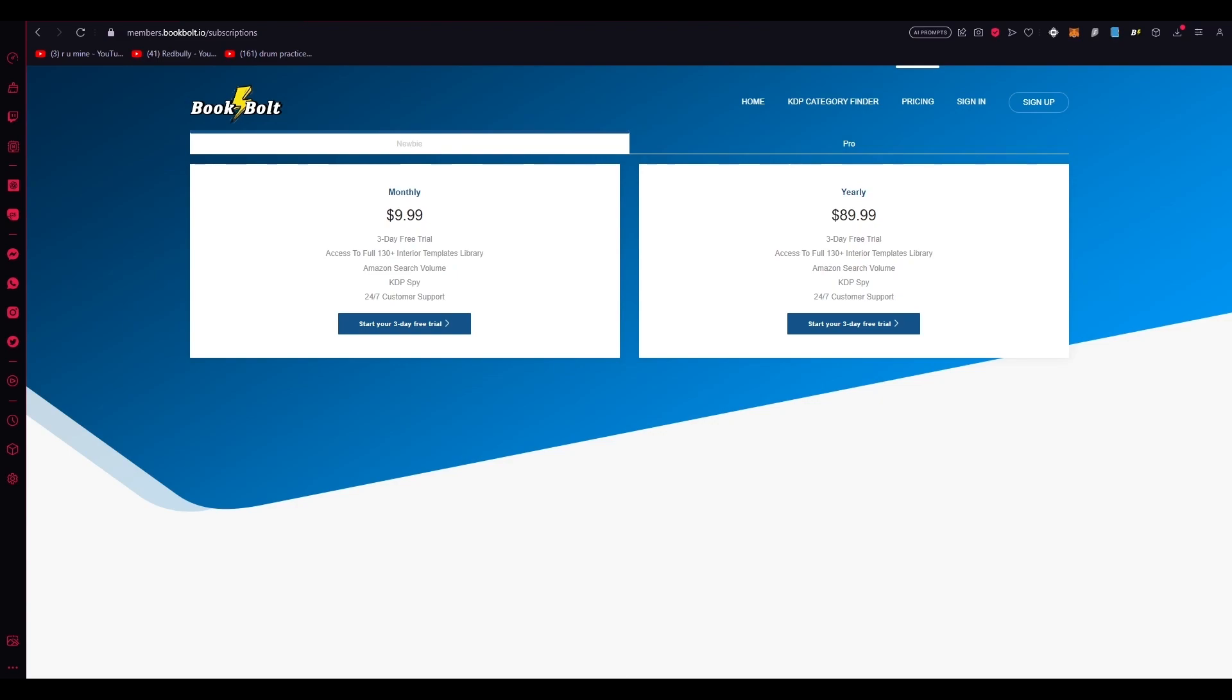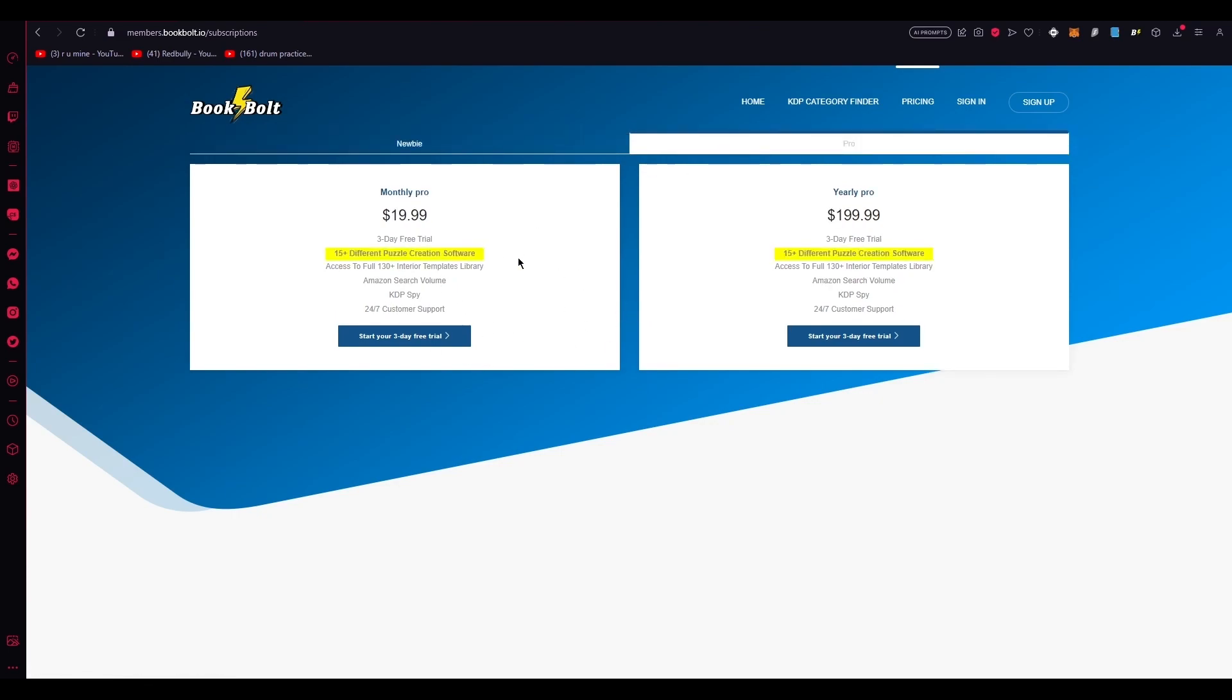So, what sets the pro account apart from the newbie account? Well, it's not that different. The pro account basically includes all the features that you get with the newbie account and then adds the incredible puzzle creation software. And that's exactly what we'll be using today to create captivating puzzles for our activity book.